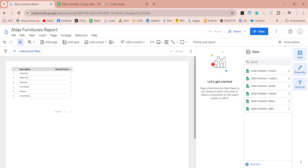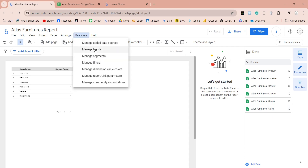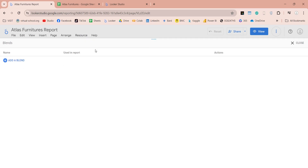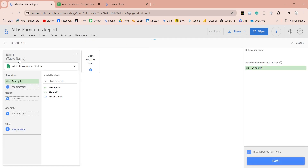To create a data model, go to resources and click on the manage blends menu item. On the blend screen, click on the add a blend button. Now you can add various tables and create relationships among them to create a data model, which can be used in your reports.